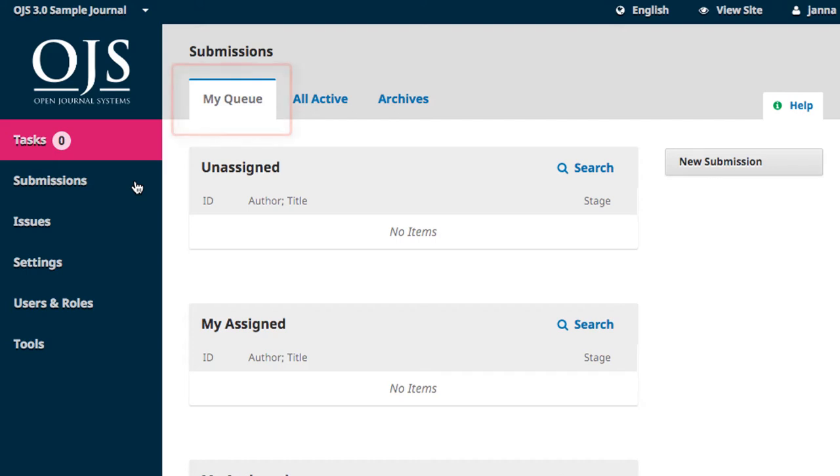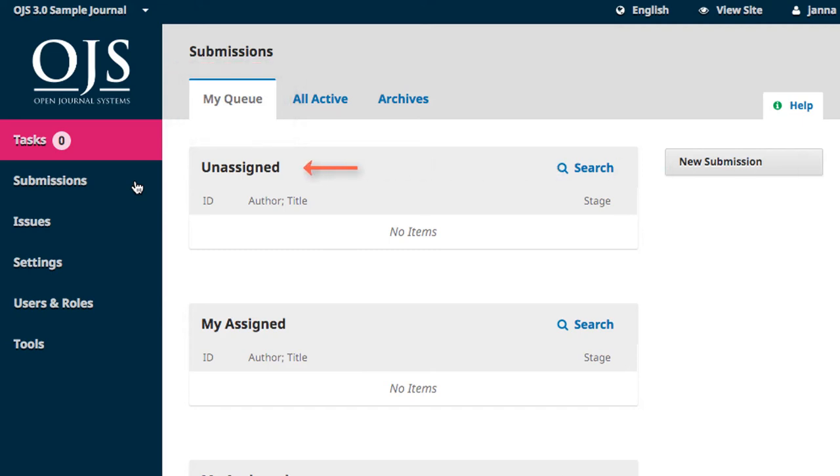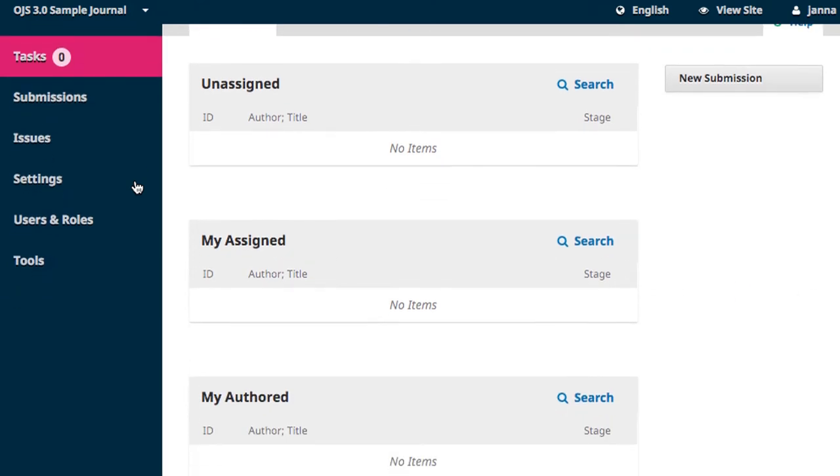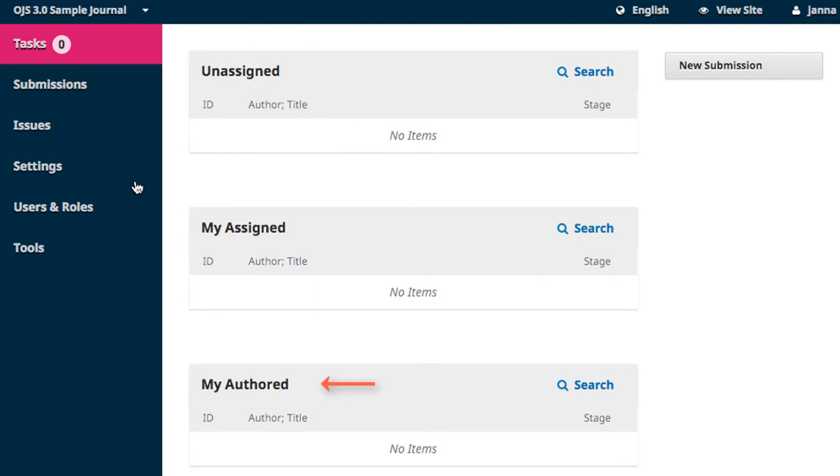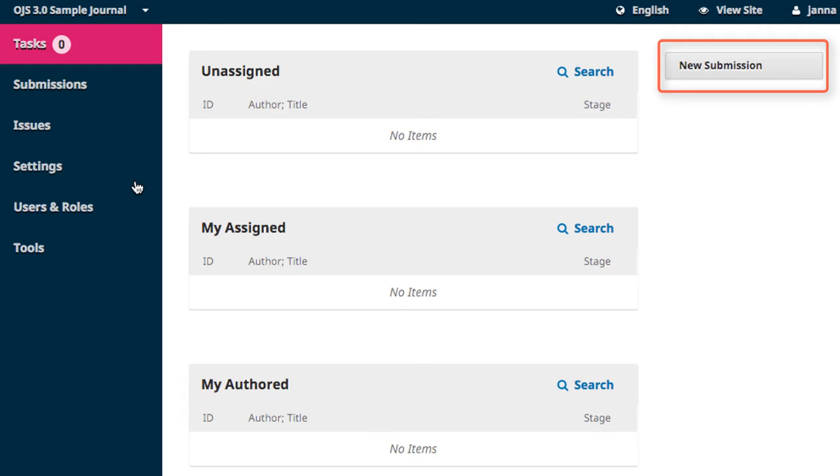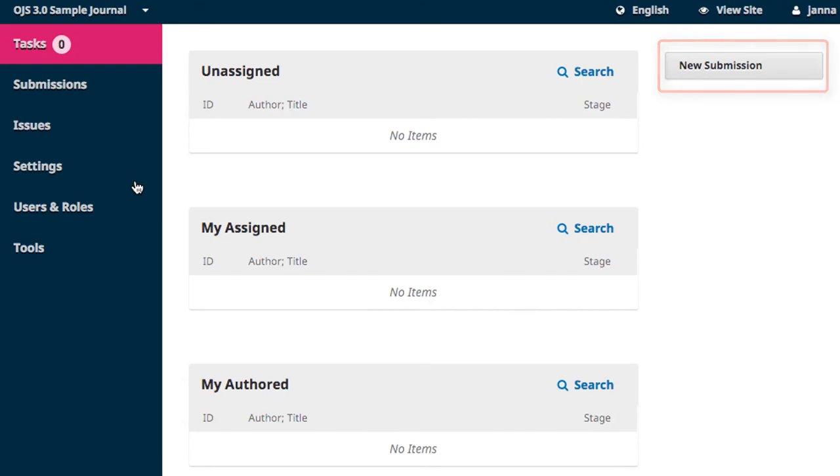In brief, the My Queue tab contains all active submissions that are specifically related to you. These can be submissions you need to assign to a member of your team, submissions that have been assigned to you to complete a task on, and submissions that you may have made to the journal that are being processed. You can create a new submission by clicking on New Submission.